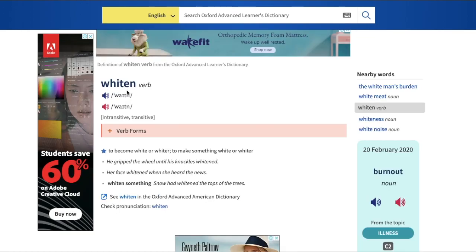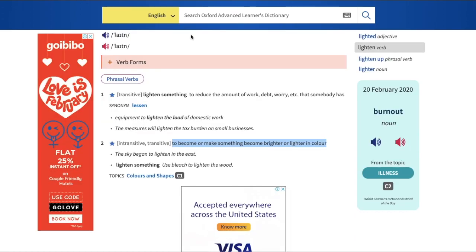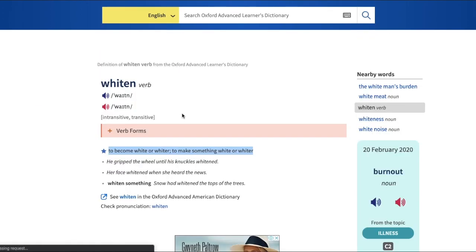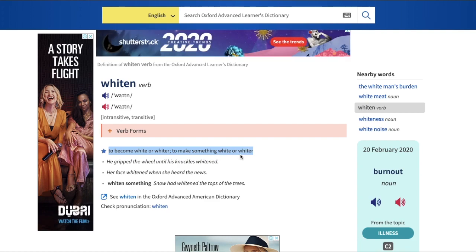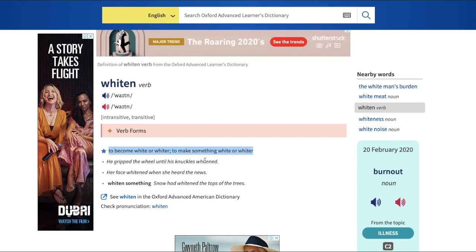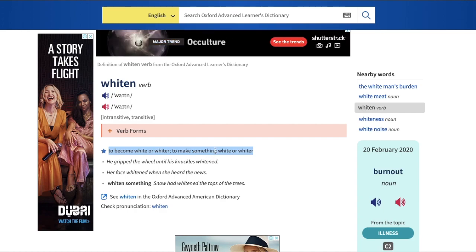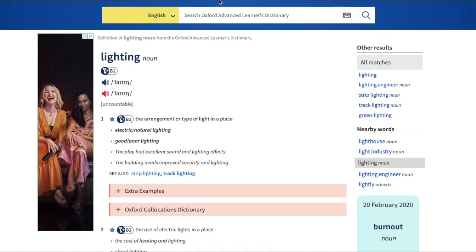Similarly, searching 'whitening' in the same dictionary, you find it means to become white or whiter, or to make something white or whiter. So both words follow the same pattern: 'lightening' means making something lighter or brighter, while 'whitening' means making something white or whiter. Both of these make sense.